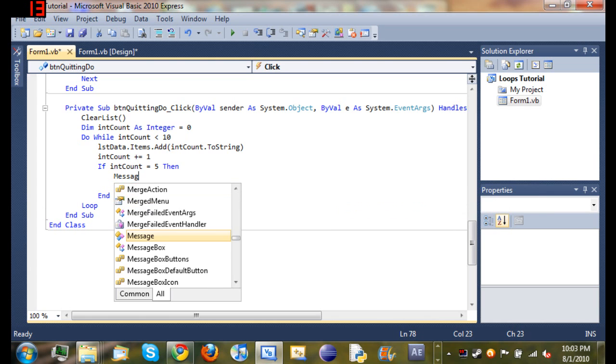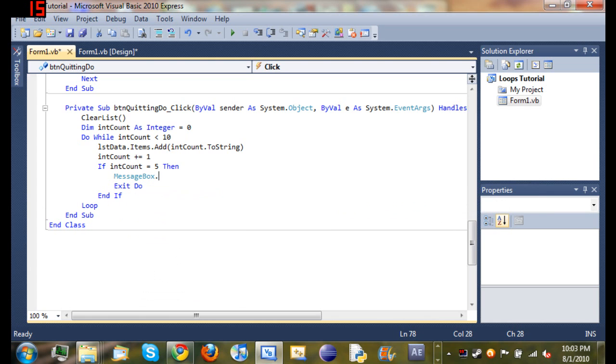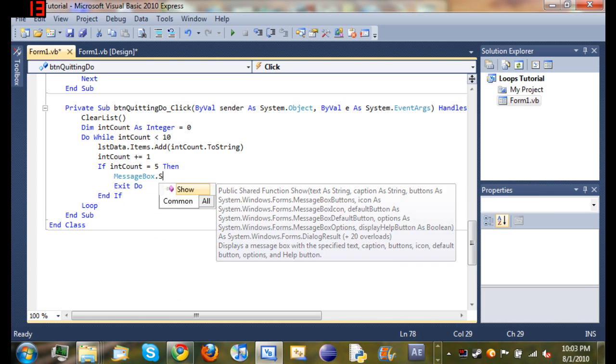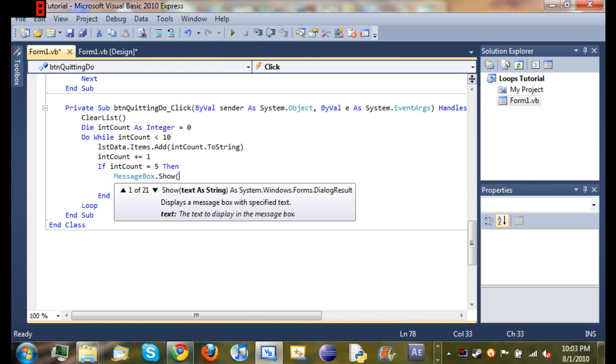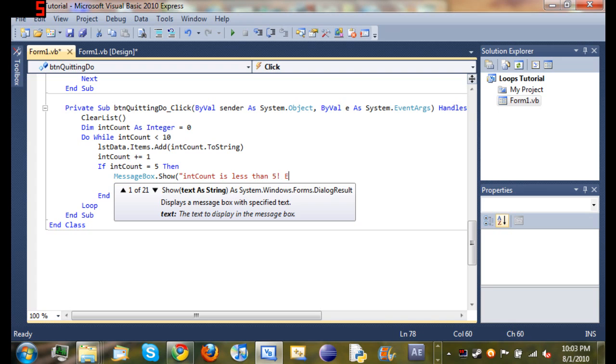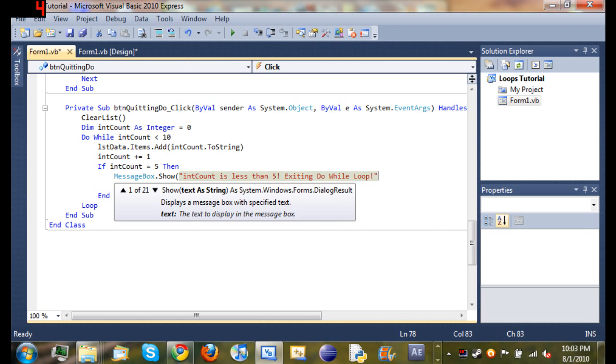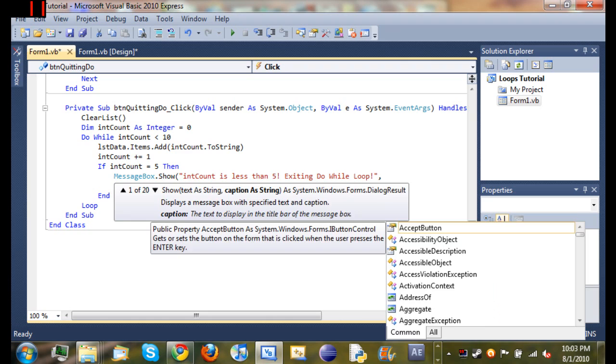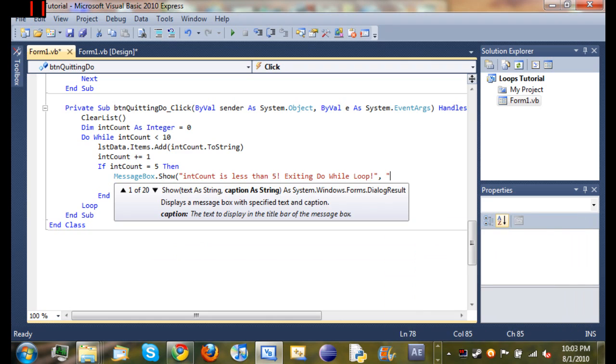And add a message box, message box.show, int count is less than five, exiting do while loop. And then we'll just go ahead and title it loops again.